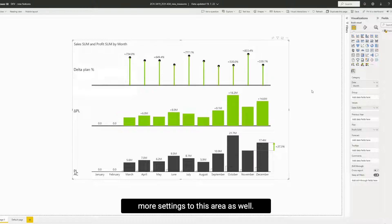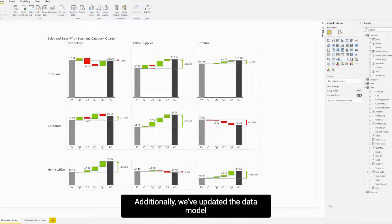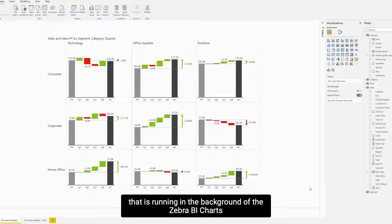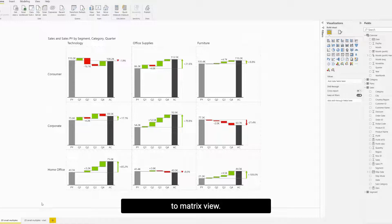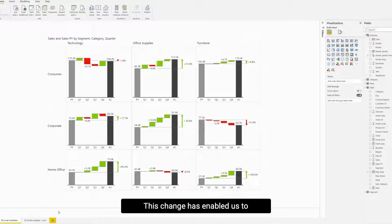Additionally, we've updated the data model that is running in the background of the Zebra BI charts to MatrixView. This change has enabled us to relaunch the 2D small multiples.